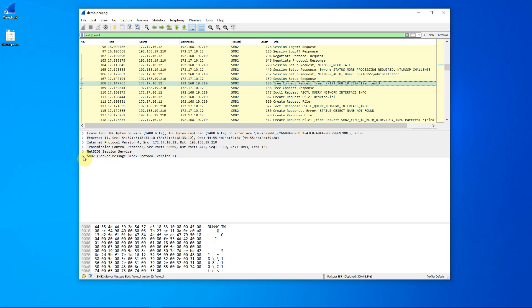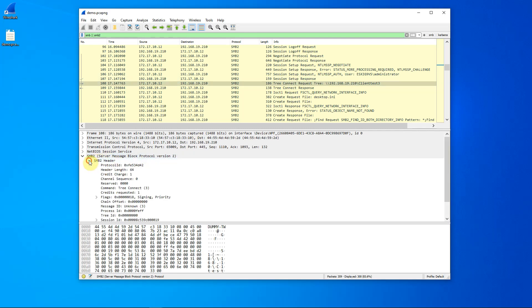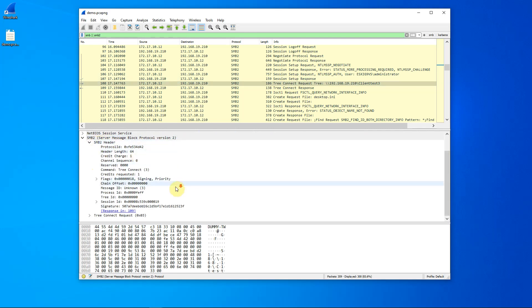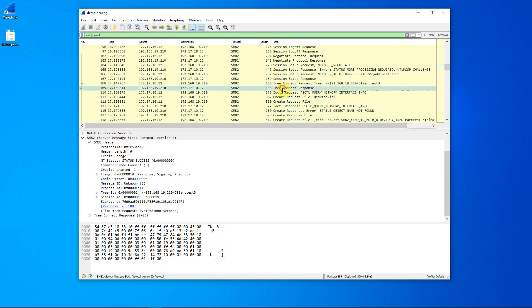The response can be found by looking inside of the SMB2 header, and we see that it's at packet 109, which is the very next packet. Let's go to that packet, and we see that we successfully connected to the client test three share.